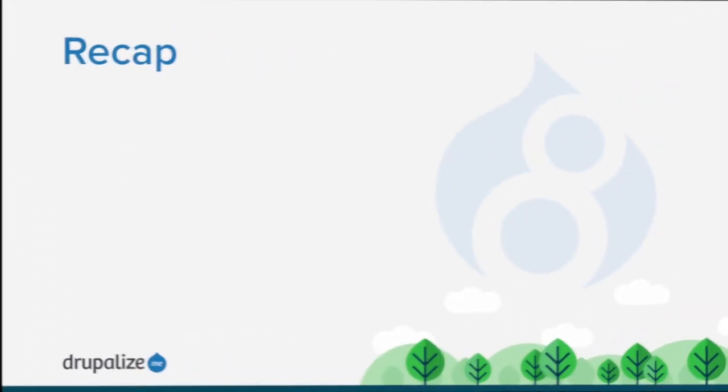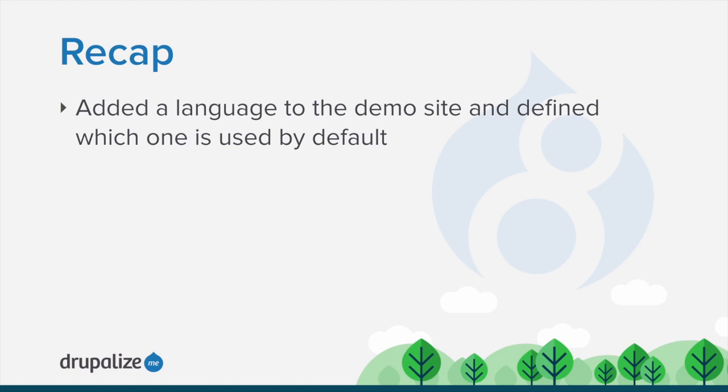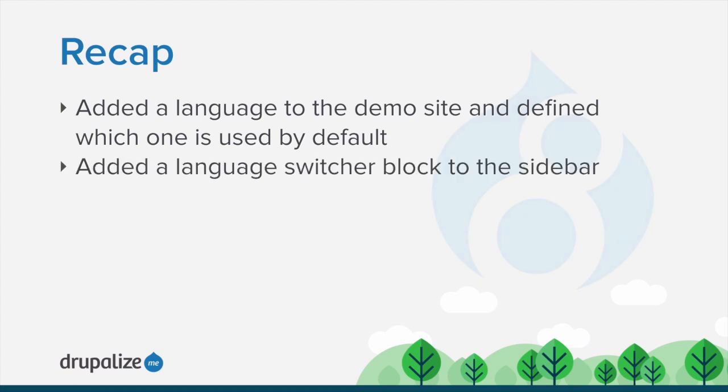In this tutorial we added a new language to our site and defined which one is used by default. We also added a language switcher block to a sidebar region. See the written version of this tutorial for links to related tutorials and tutorials to expand your understanding of this topic.